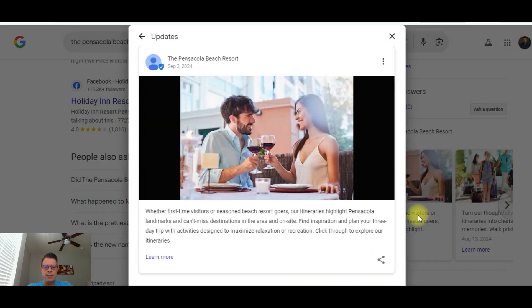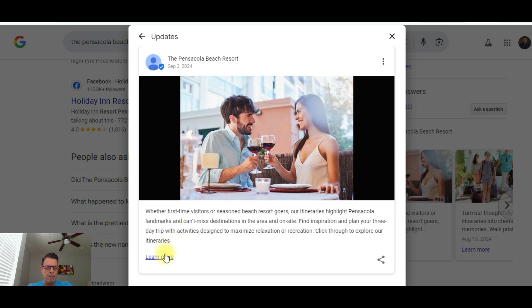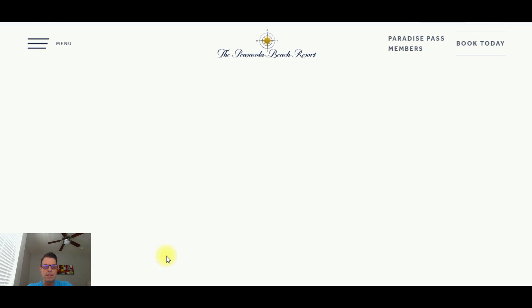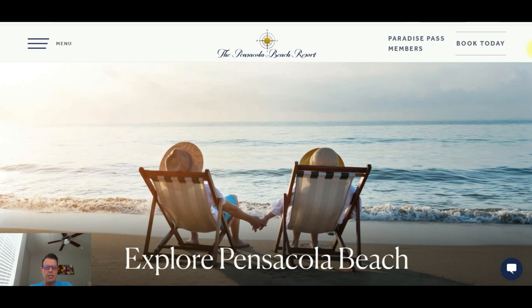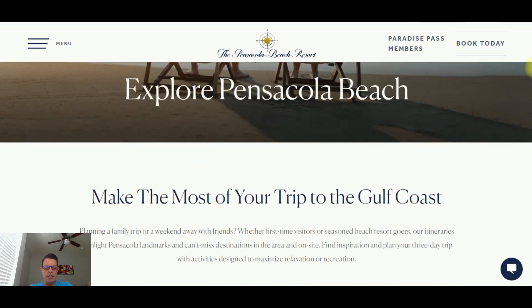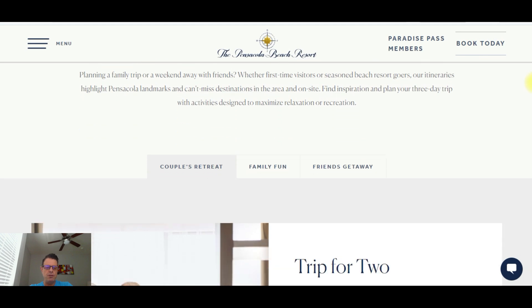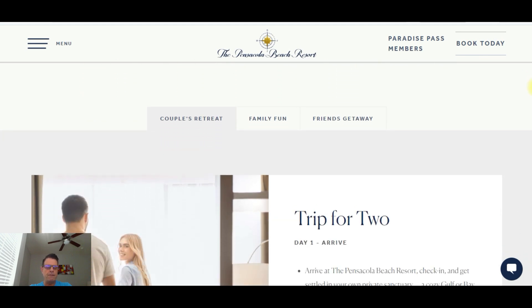And if you click on this, it tells you a little bit, it gives a little description about it. It says whether you're a first-time visitor or seasoned beach resort goer, our itineraries highlight Pensacola landmarks. So they're advertising the landmarks around their property. And this little button here that says learn more, if you click on that, it takes you to their website. But it takes you to the portion of the website that they're advertising in that listing. So scrolling down here, it gives you a couple different packages that they offer.